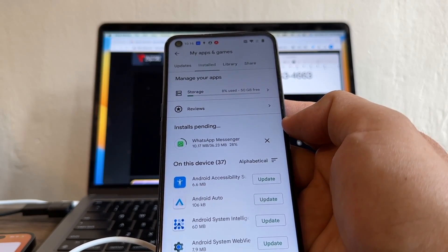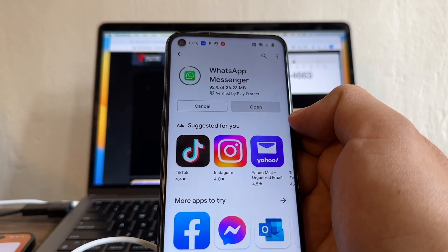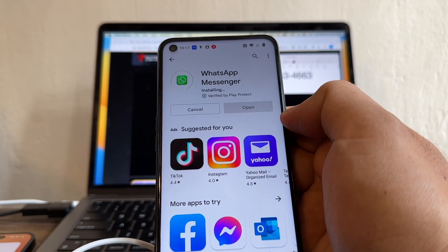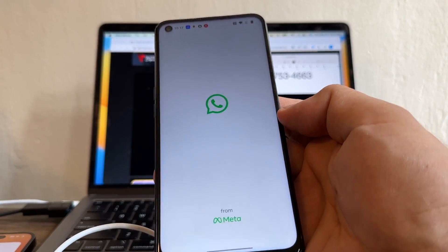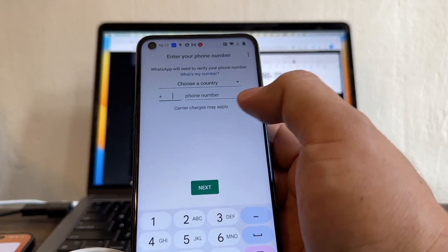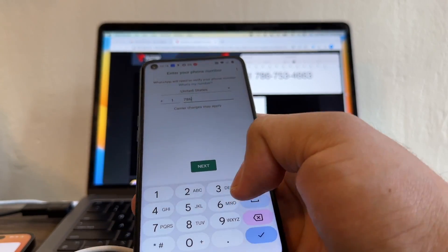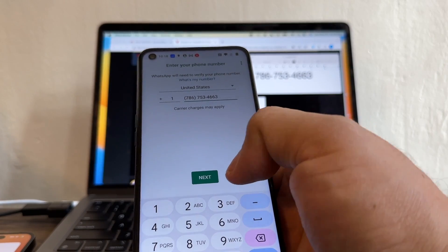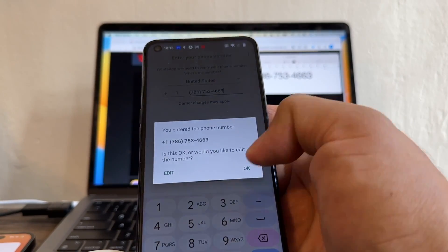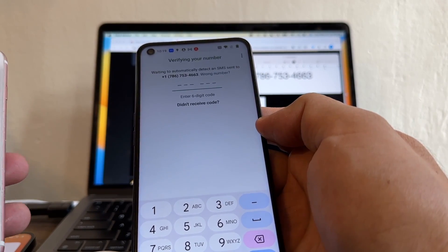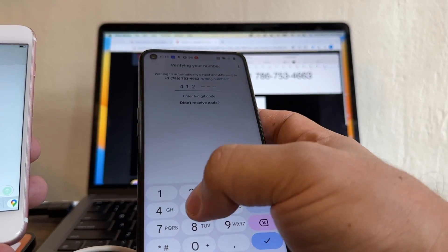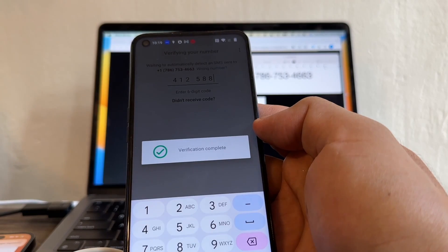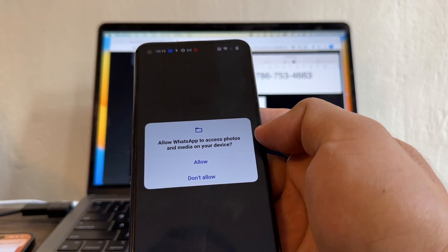27%. Oh, now it's going faster. 66, 67, 80, 92, 97. Installing. Now look at this. And we're going to open it. I'm going to click agree and continue. Enter the phone number 786-753-4663. Next. Okay. And I got a confirmation code here. And my WhatsApp is going to be 412-588. Contacts and media. Continue. Allow. Allow.